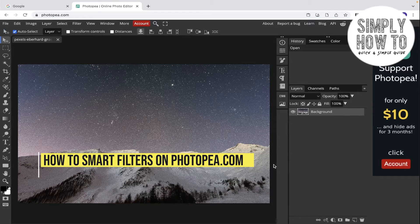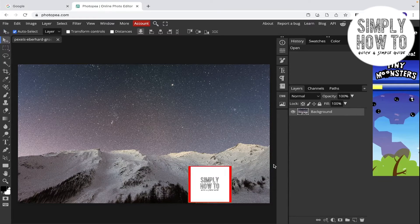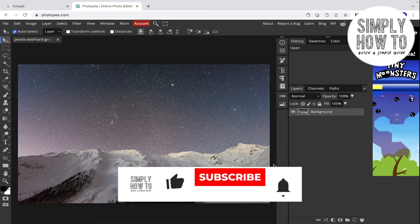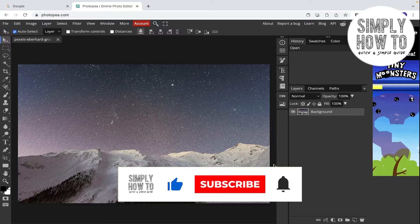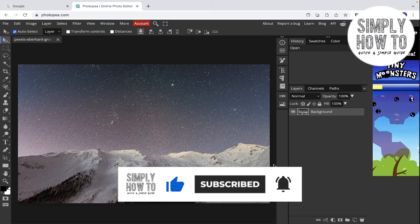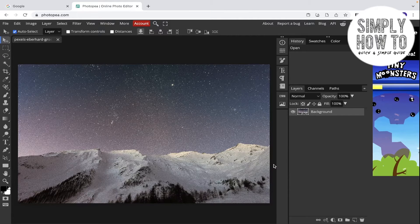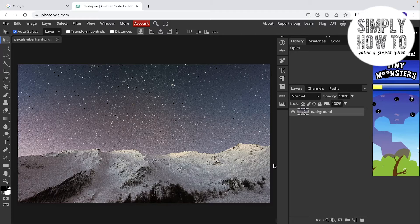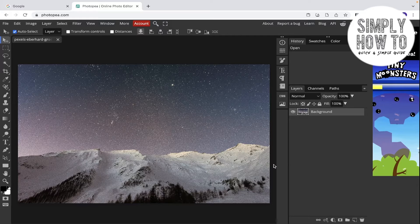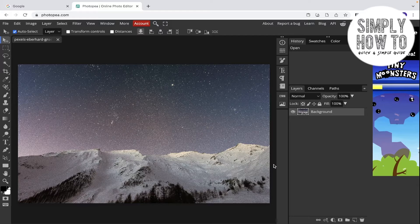How to use smart filters in Photopia.com - that's what we're covering today. First, make sure to like the video, subscribe to the channel, and comment with any suggestions or questions. Also, check out our previous videos and tutorials. Let's get started.